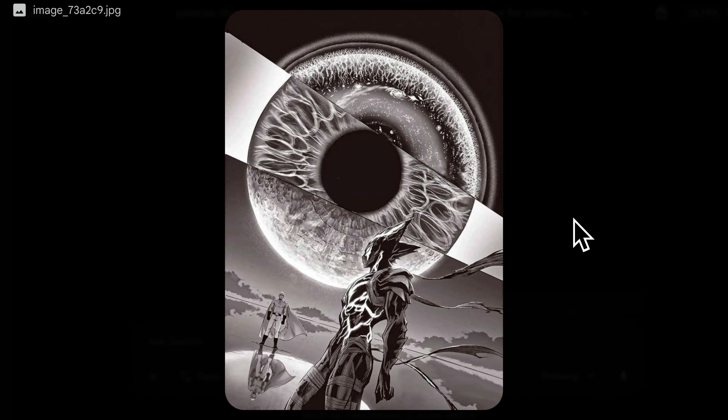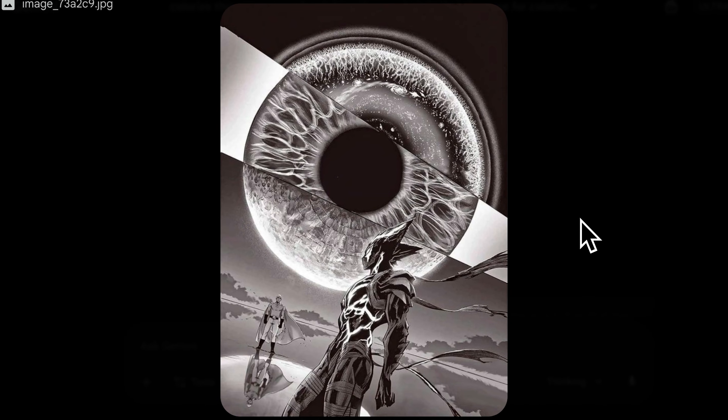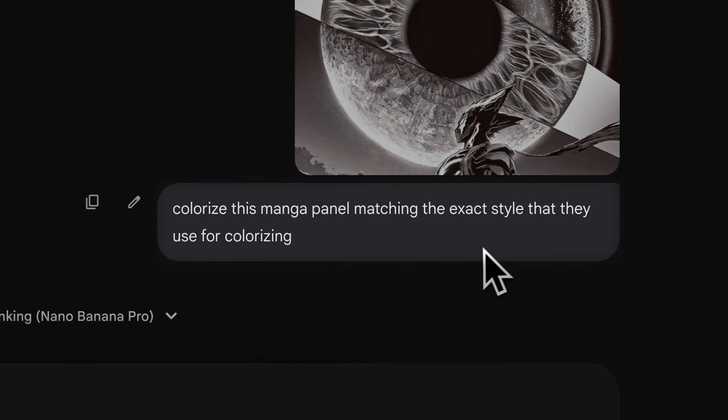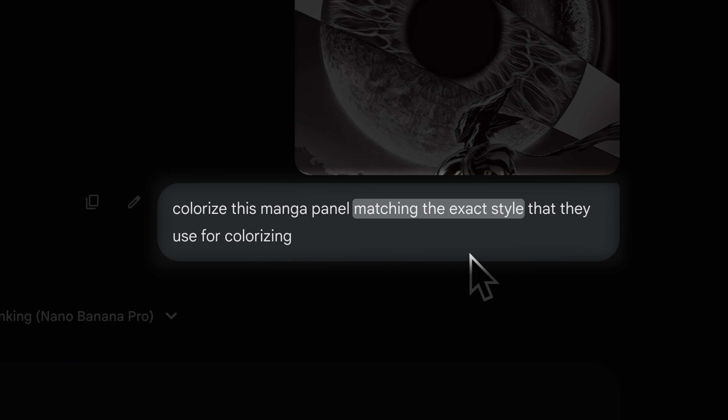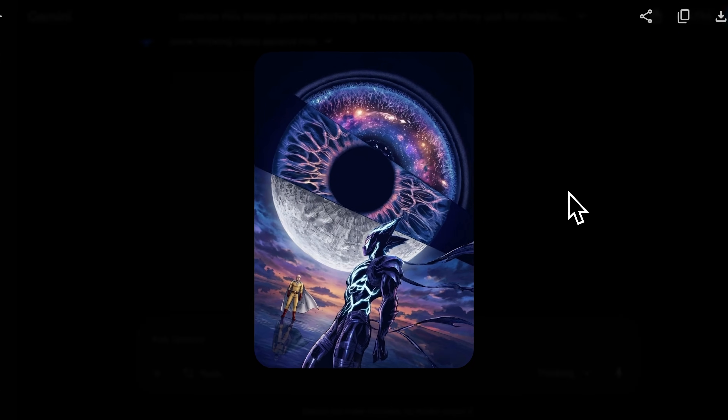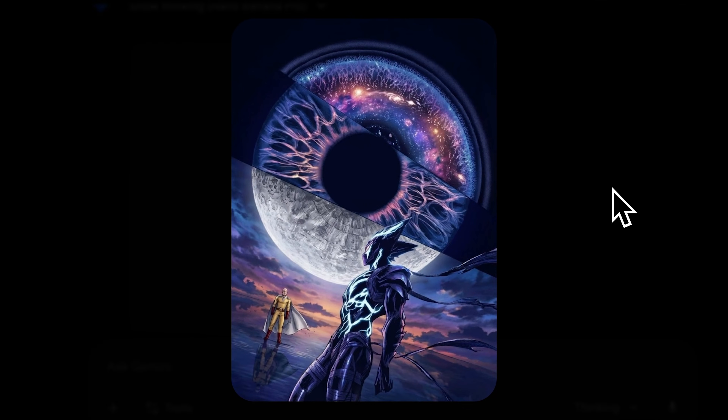I also tasked it with colorizing a really difficult panel with a simple instruction to match the exact styles. This is what it generated, and honestly, it's too good.